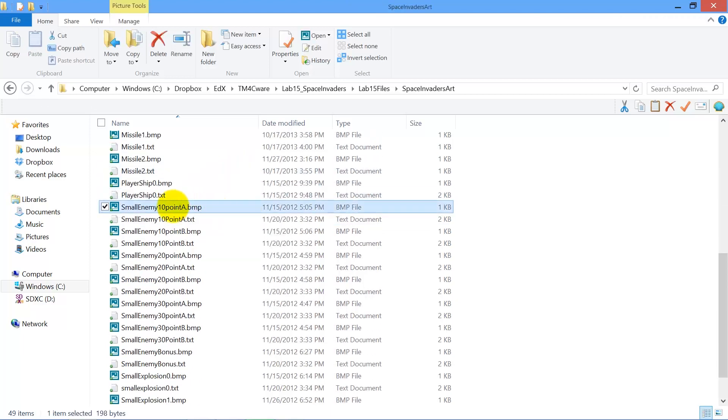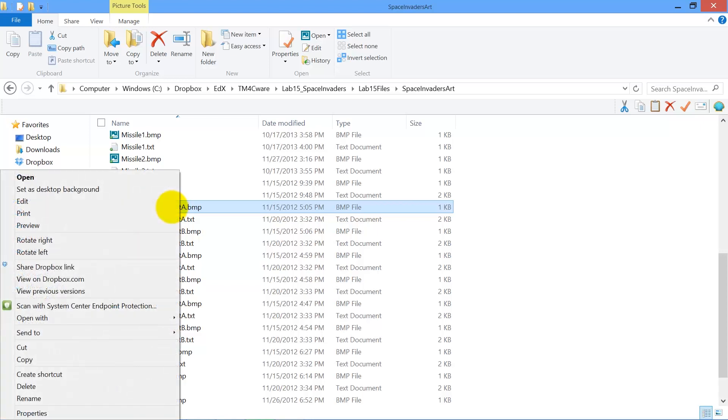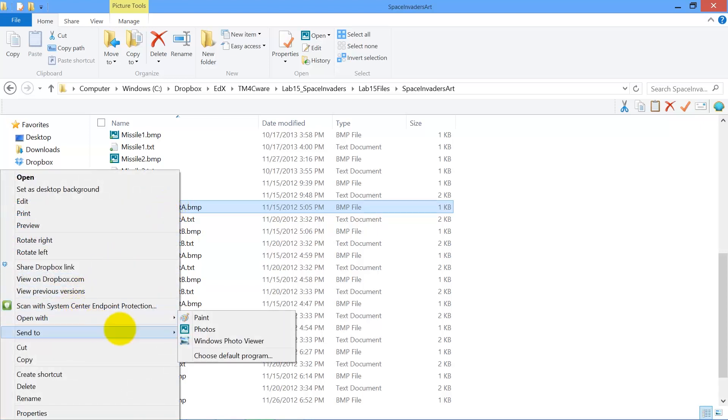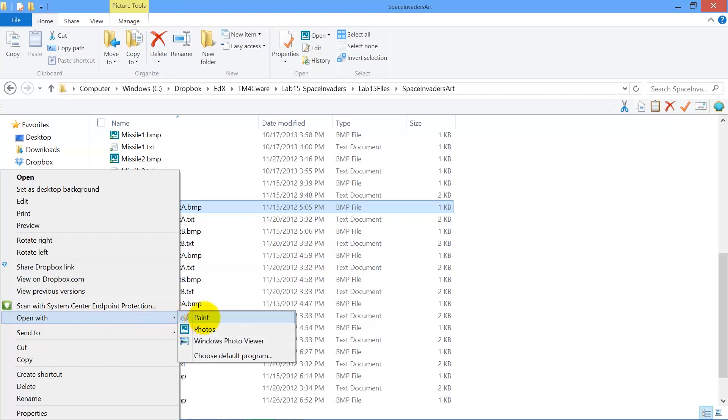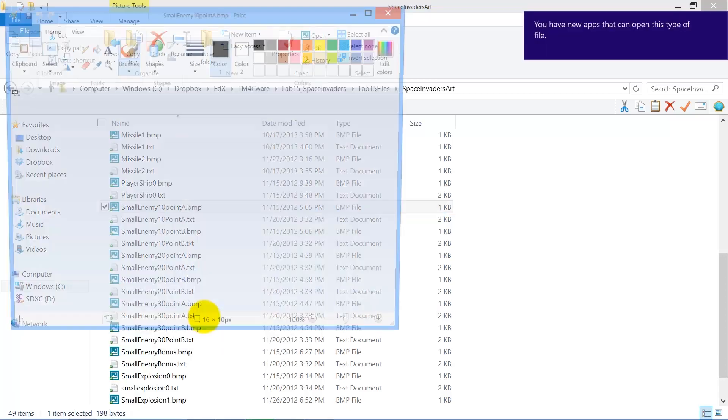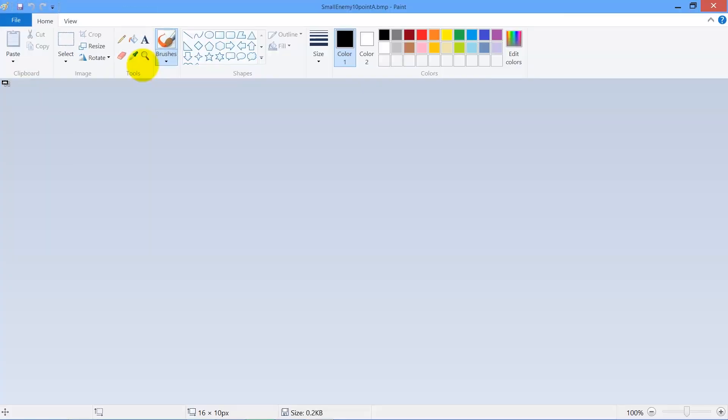So I'm going to open this enemy here and I'm going to open them in Paint, your favorite drawing program, and any application that can edit BMP files can work.